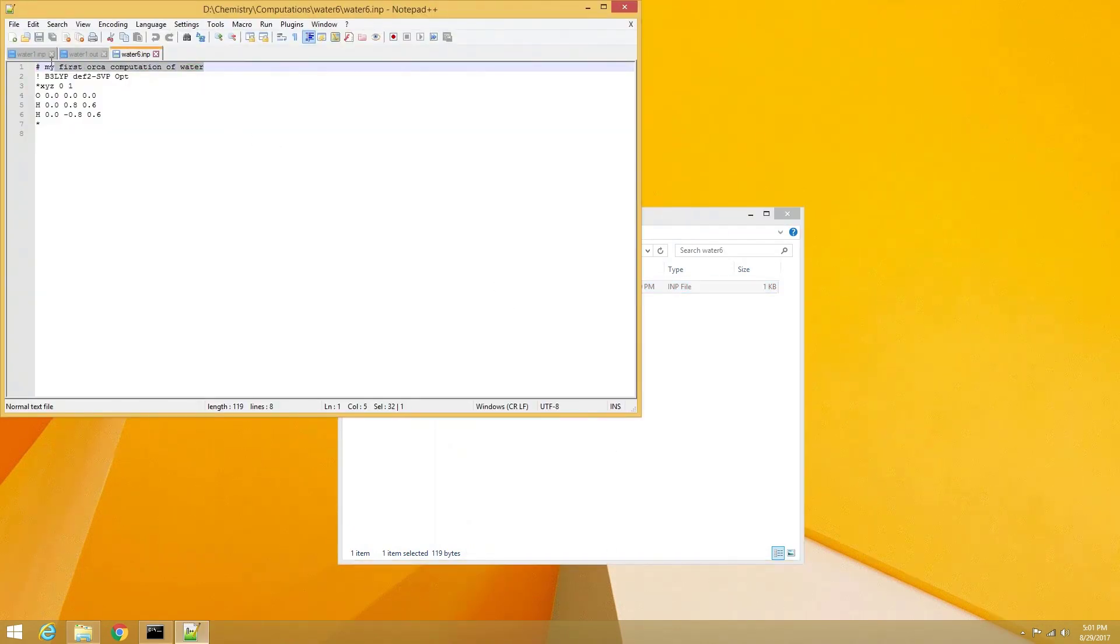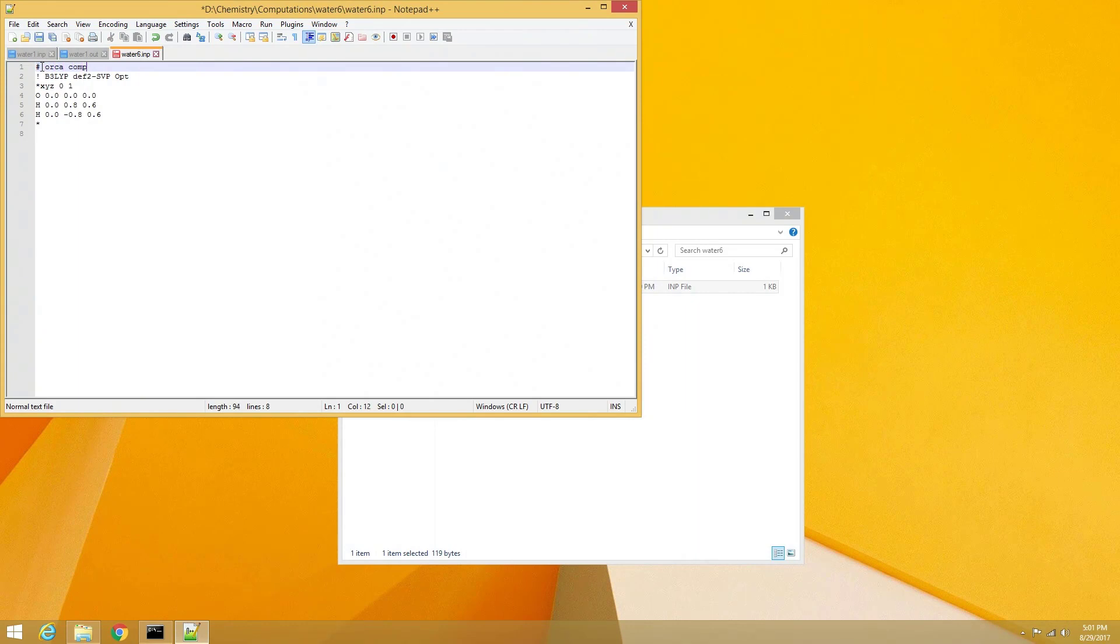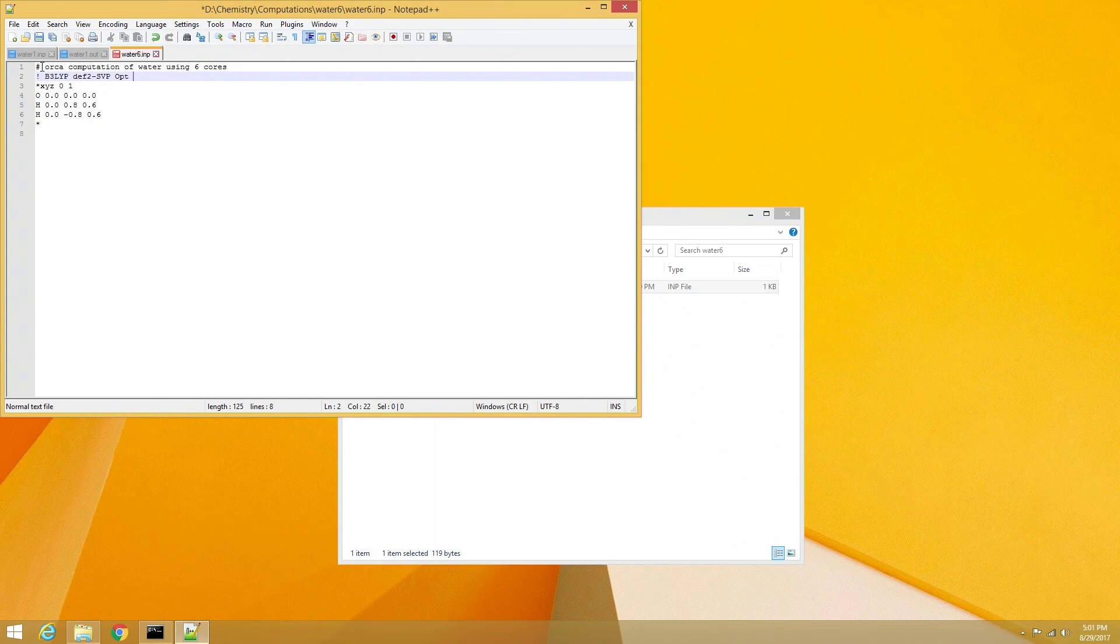In order for Orca to know how many processors to utilize for a computation, we will need to include the keyword pal. In this case, I would like to use my 6 processing cores, and will enter the keyword pal6, and save the file.